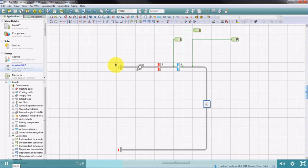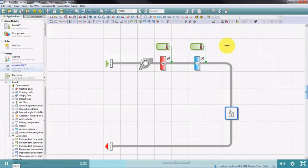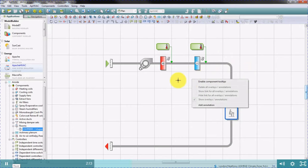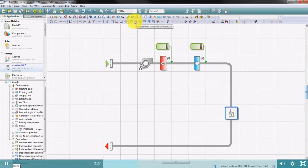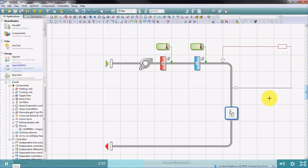Next, we're going to look at an example of a controller with a sensor. Let's open up a different network. Here we have a partially completed example of two coils supplying air at a fixed temperature into a space. We're going to place a control to vary the flow rate to keep the room to a desired set point. To do this, we're going to use an independent controller with a sensor. Click once to define the control point, the second click to define the control box symbol, and the final click to define the sensor position.